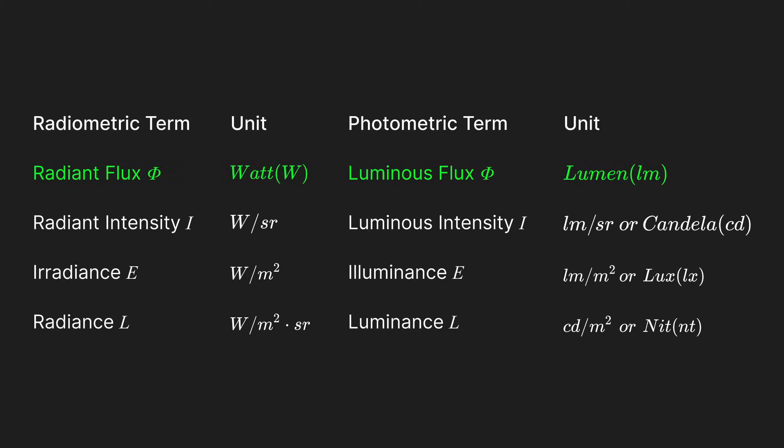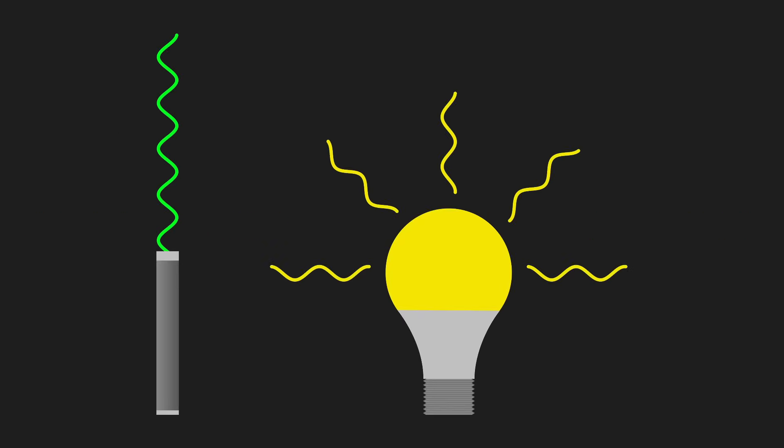Radiant and luminous flux represent power, with the watt and lumen being the unit for both respectively. Radiant and luminous intensity represent power per unit solid angle, with luminous intensity using the candela as its standard unit. Two light sources with the same lumens can have vastly different luminous intensities at different angles.